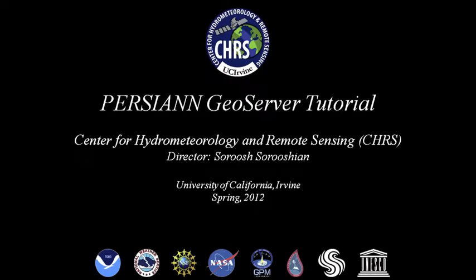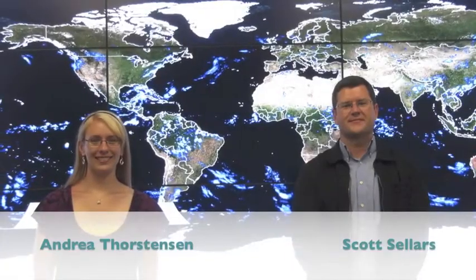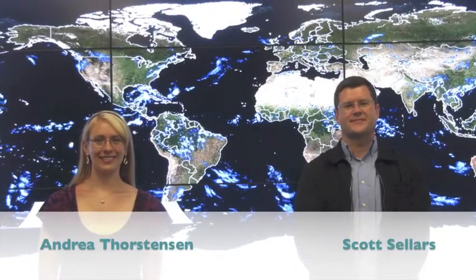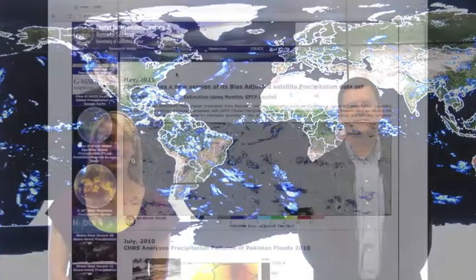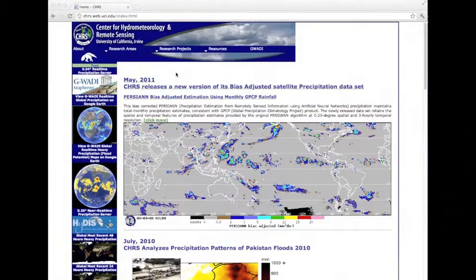Hi, my name is Scott Sellers and I am accompanied here with Andrea Thorstensen. We are both PhD students at the Center for Hydro-Meteorology and Remote Sensing, University of California, Irvine. We are going to give a brief introduction and tutorial to our GeoServer hosted at CHRS.